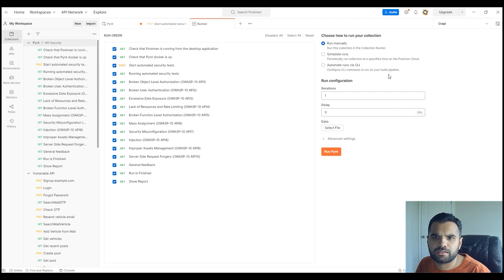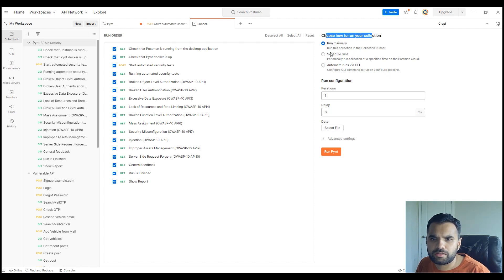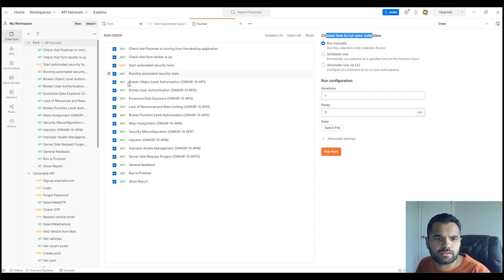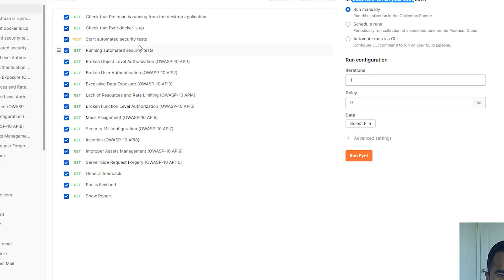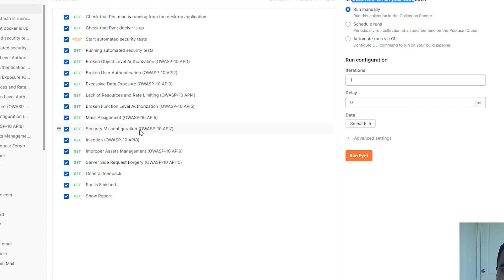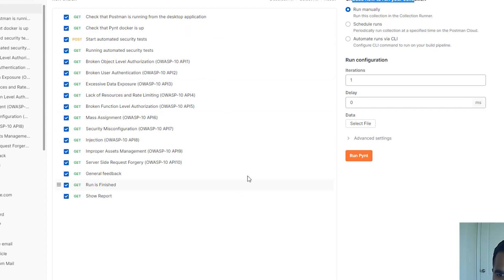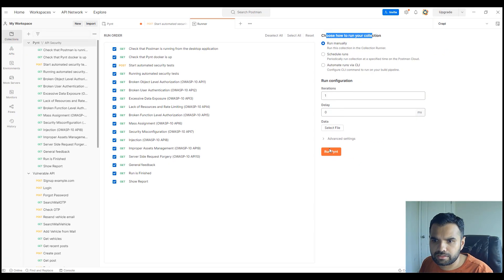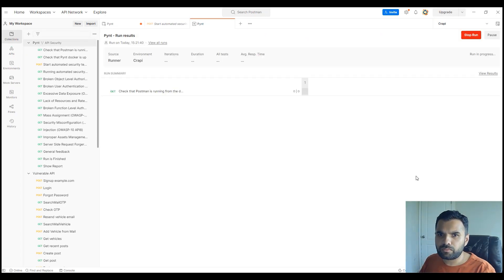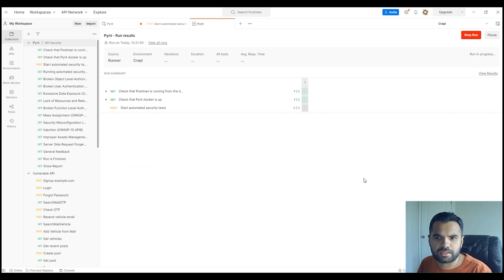You can simply hit the run button, which is going to start the scan. You choose how to run your collection: run manually, schedule, or automate run via CLI. You can also see which order the test is going to run, and the OWASP Top 10 is all managed here. If you want to run a quicker scan, this scan is anyway quick, but if you only want certain aspects of OWASP Top 10 tested, you can uncheck and check certain things. Right now we want to scan everything, so I'm going to keep everything as is and hit run again.